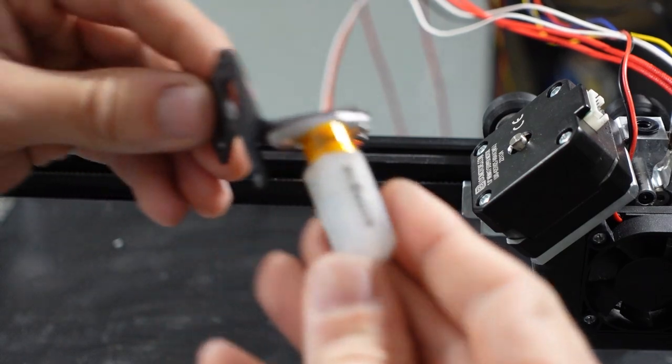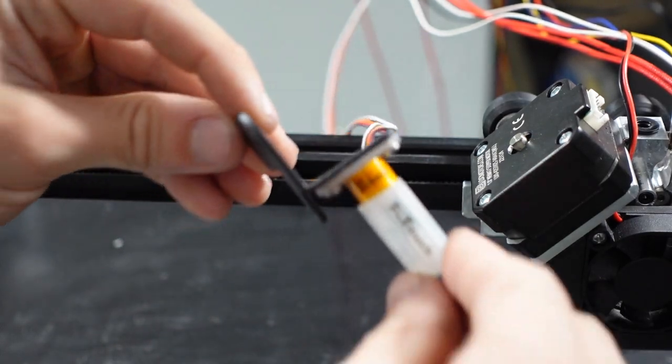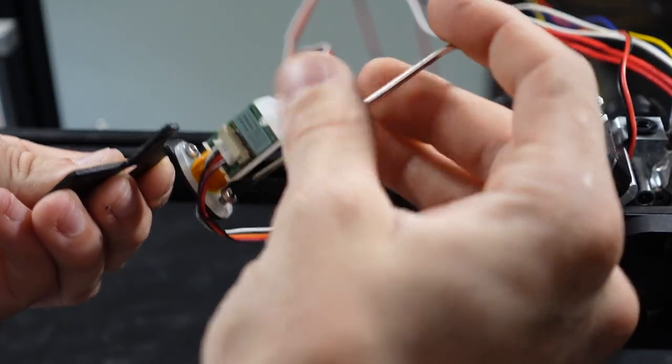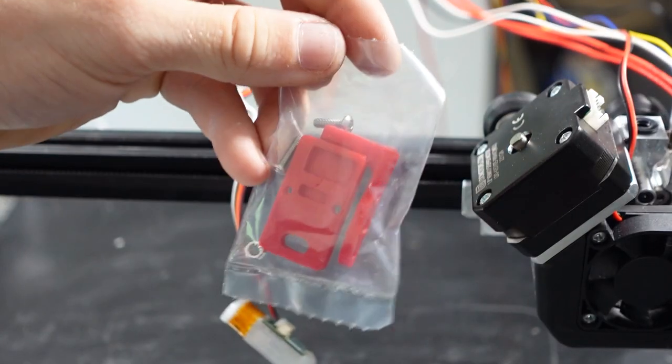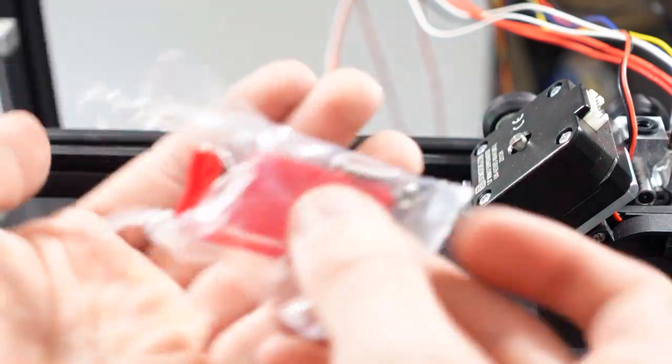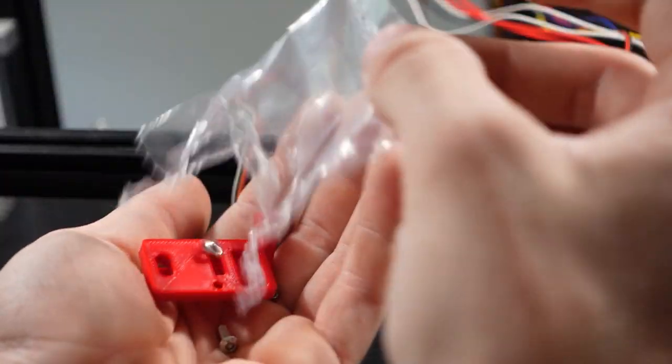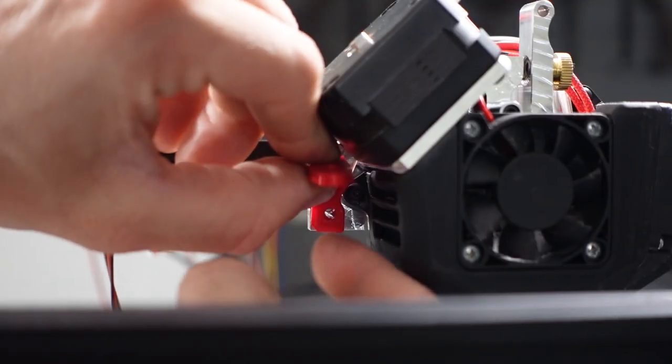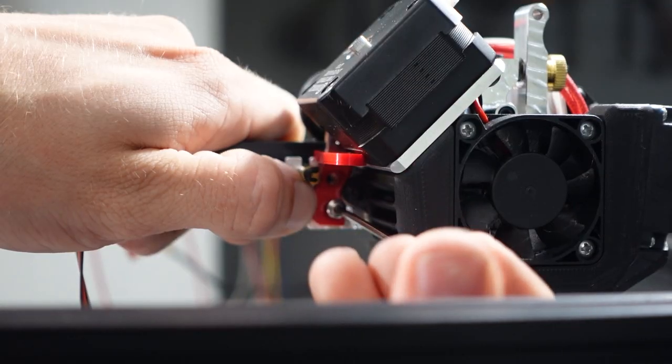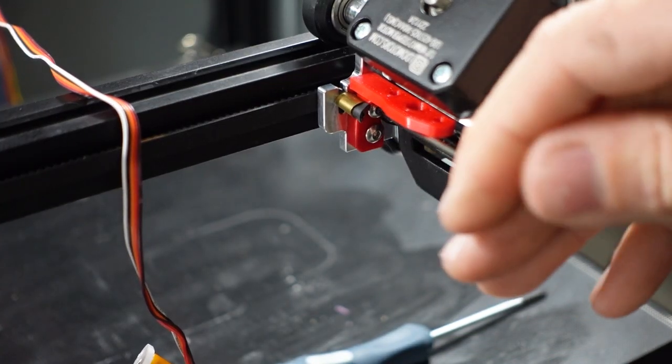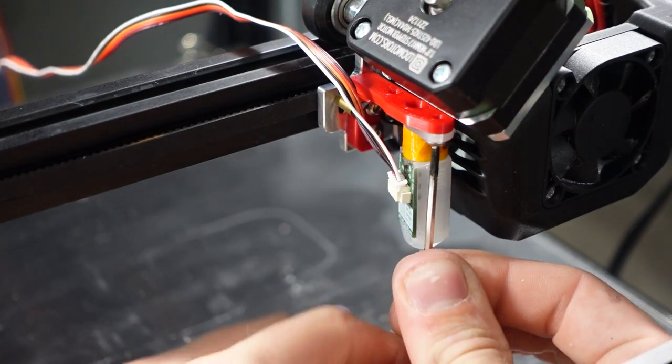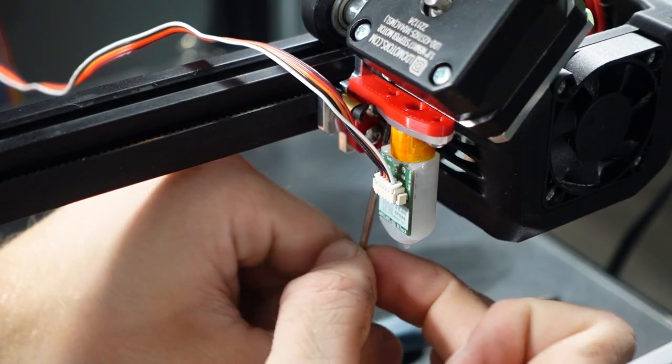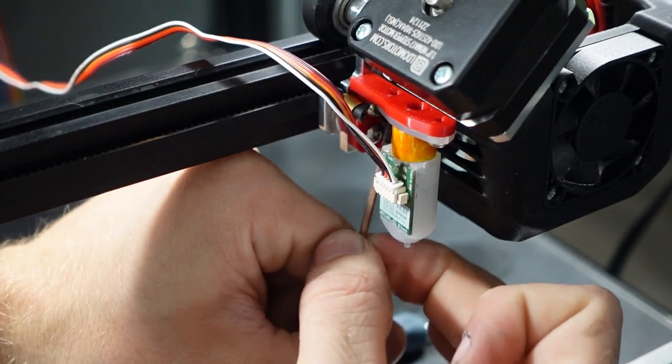The BL touch sensor can be removed from its original holder with two screws. Micro Swiss has supplied a 3D printed housing for the BL touch sensor. It is attached with two screws. I reused the screws from the BL touch sensor to attach it to the upgraded holder.